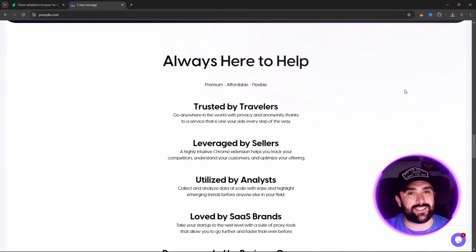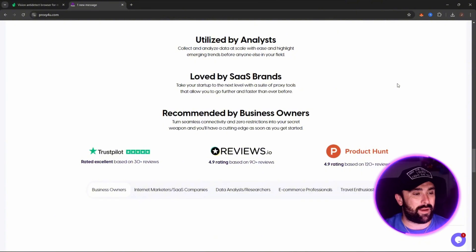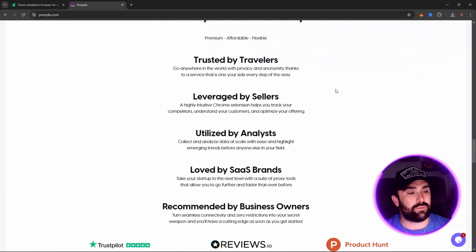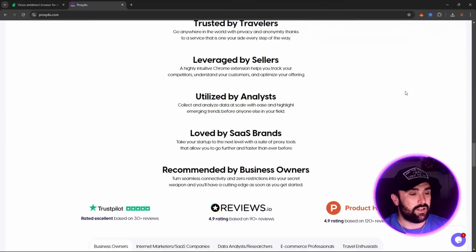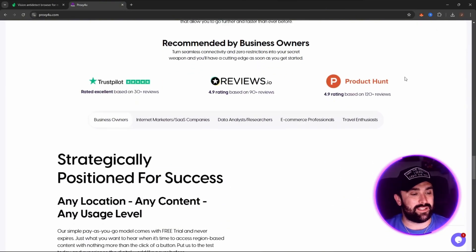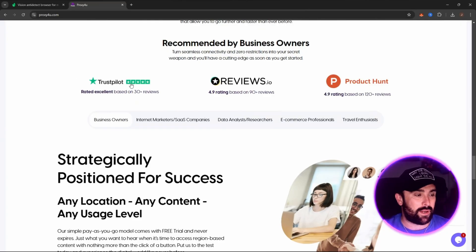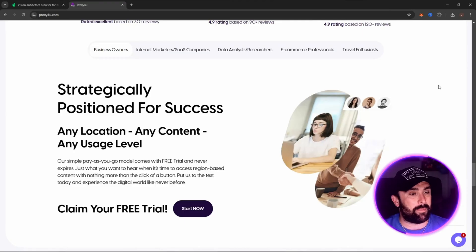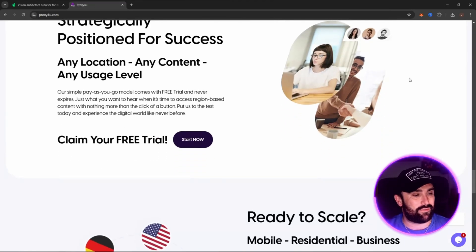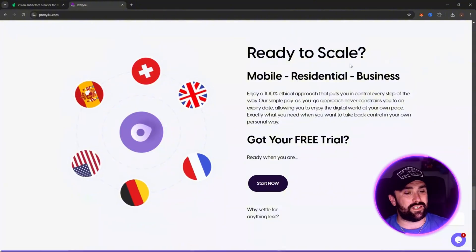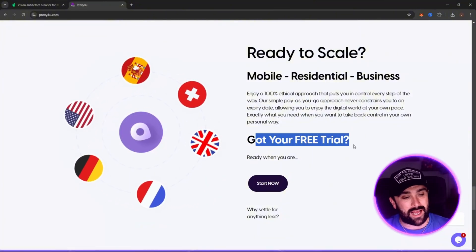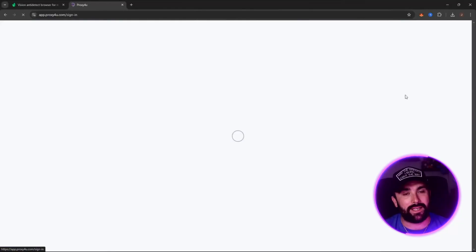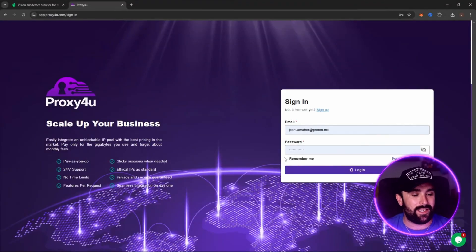It's in over 195 plus locations. Trusted by travelers, leveraged by sellers, utilized by analysts, loved by SaaS brands, recommended by business owners. As you can see here in their Trustpilot, five-star reviews with a product rating at 4.9 based on over 120 different reviews. It's ready to scale as well. You can absolutely get that free trial.